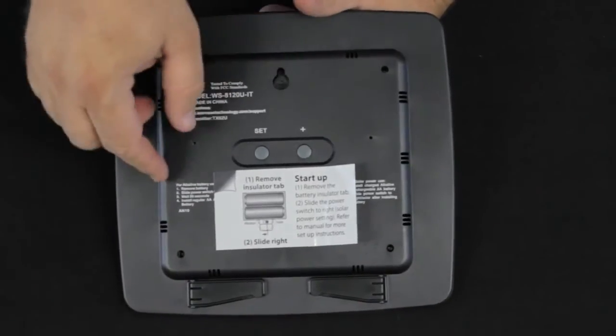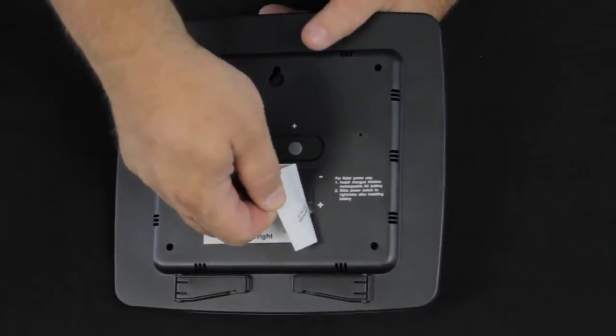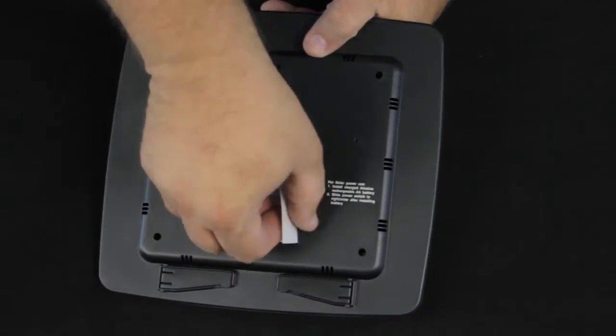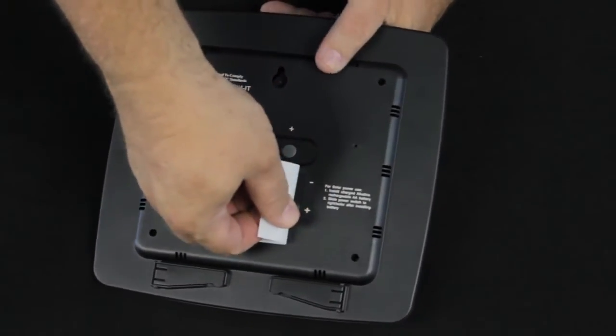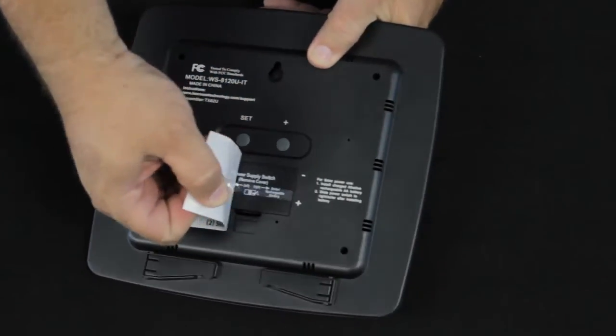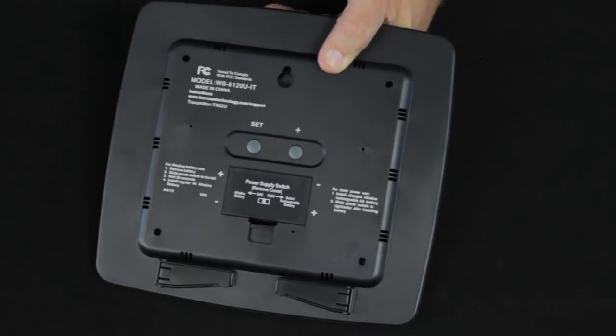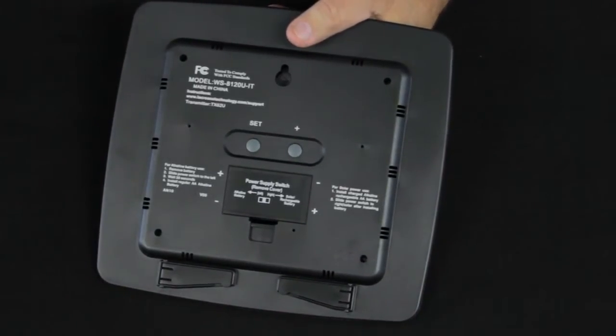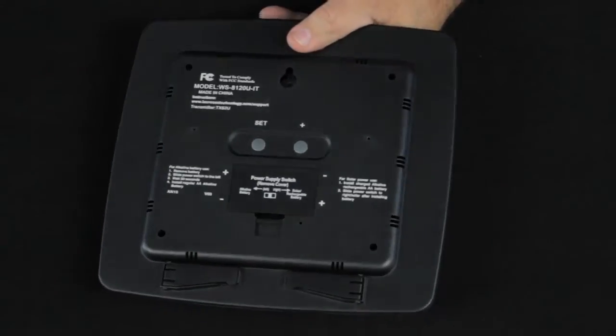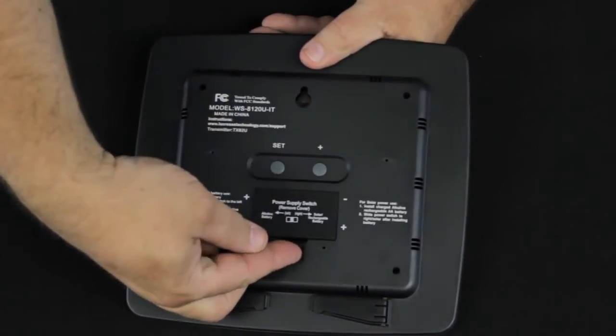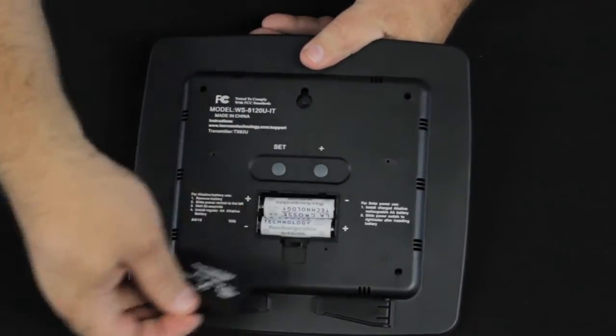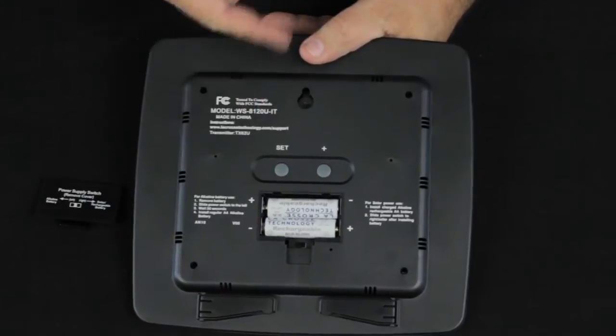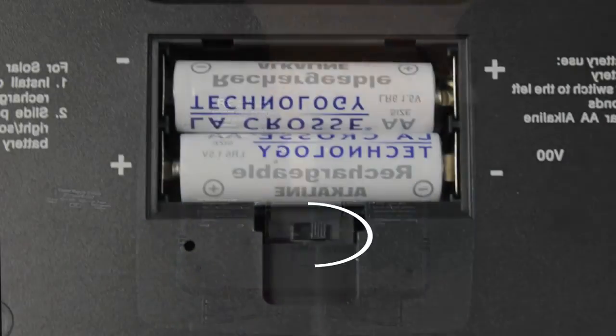When you remove the tag, you'll notice that the plastic tab that you're supposed to remove is actually attached to this. Once you pull that out, the battery is now engaged. We do want to make certain that the solar switch is moved to the right.